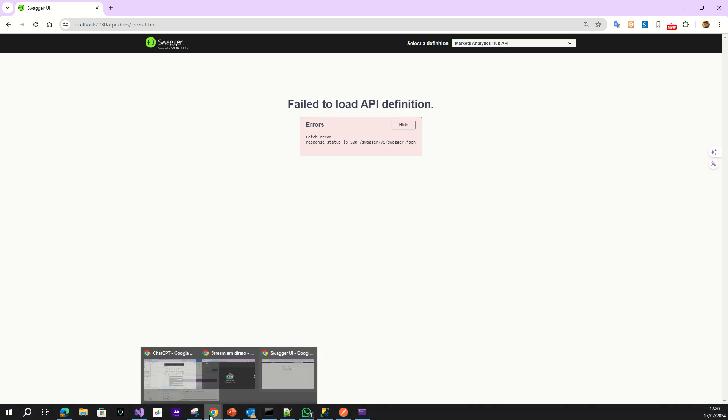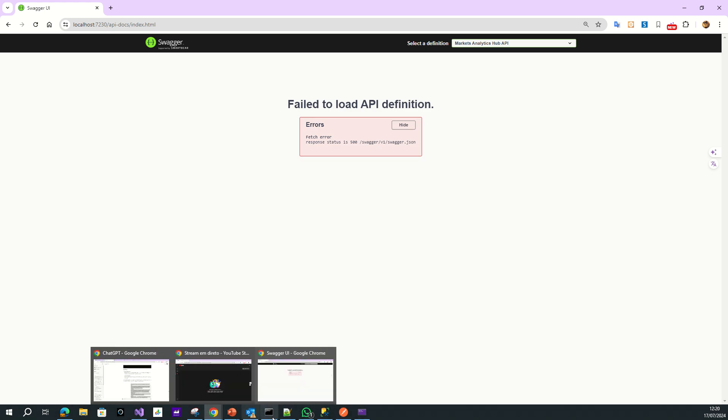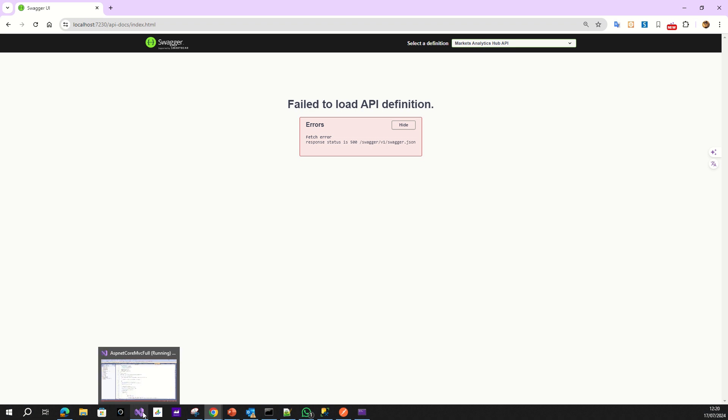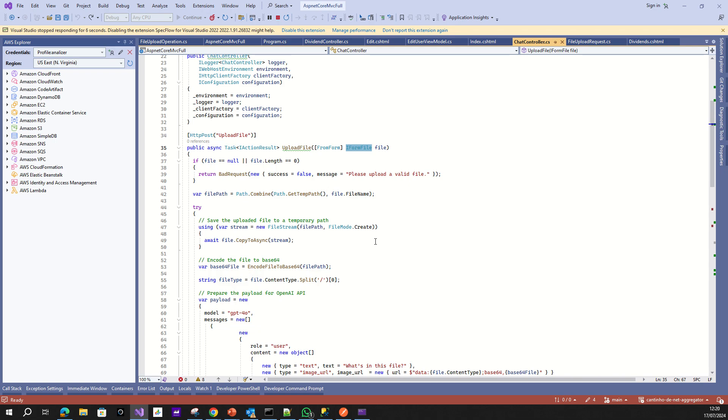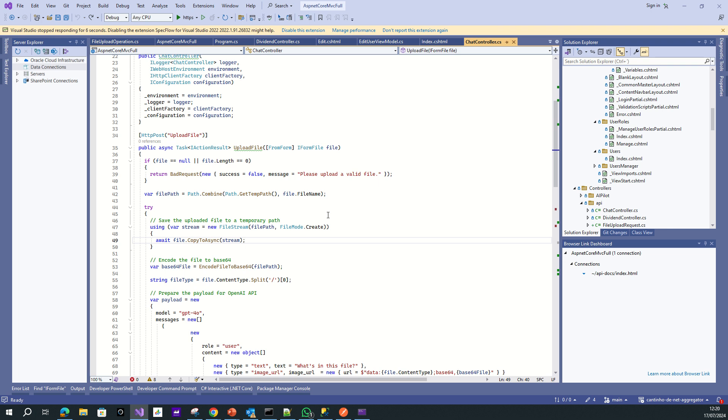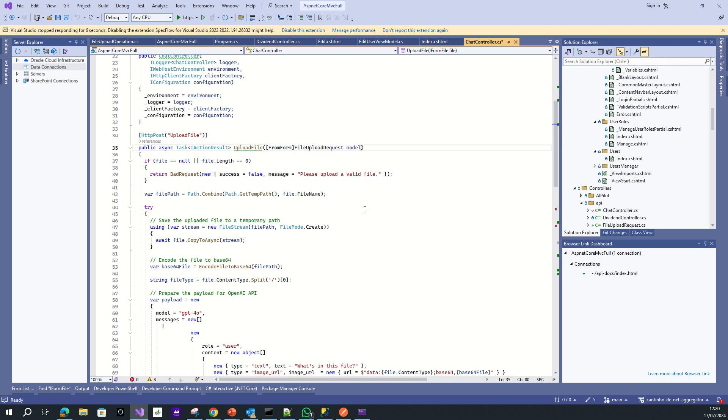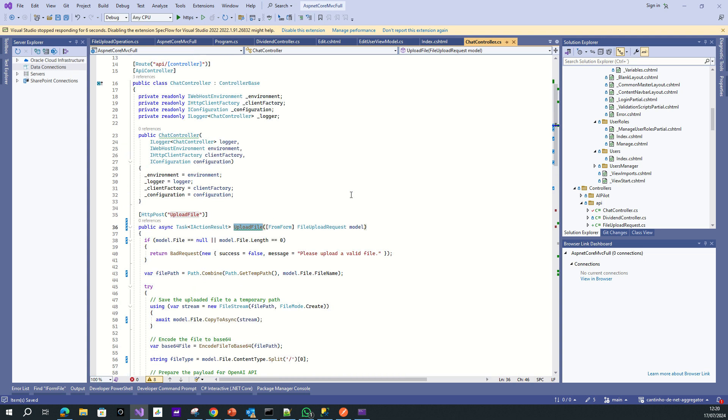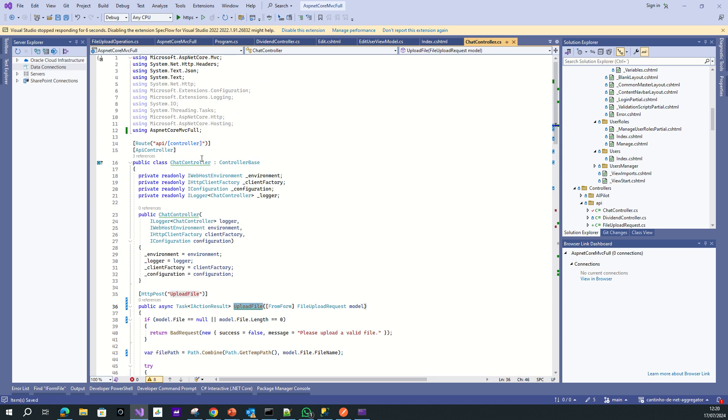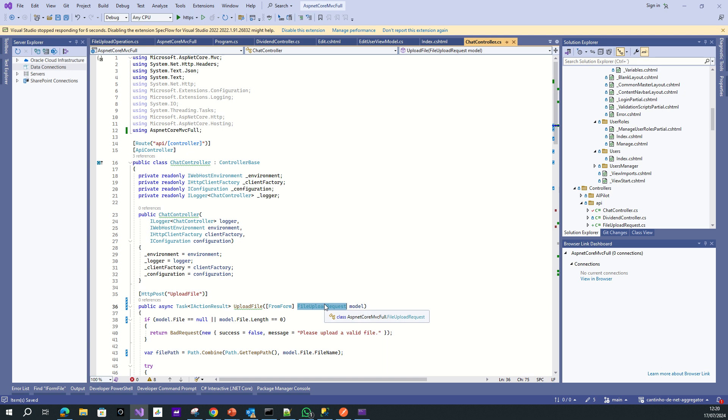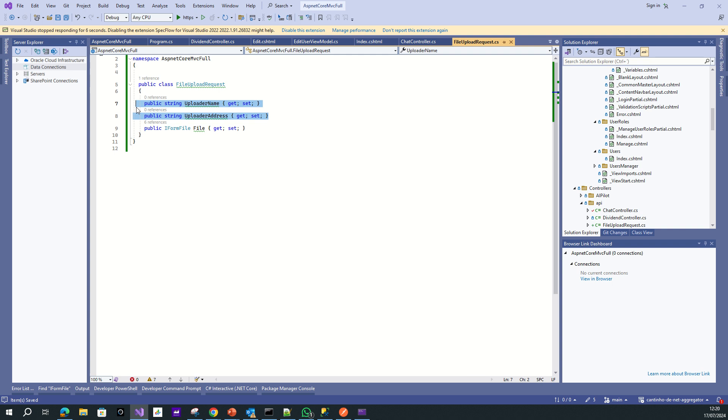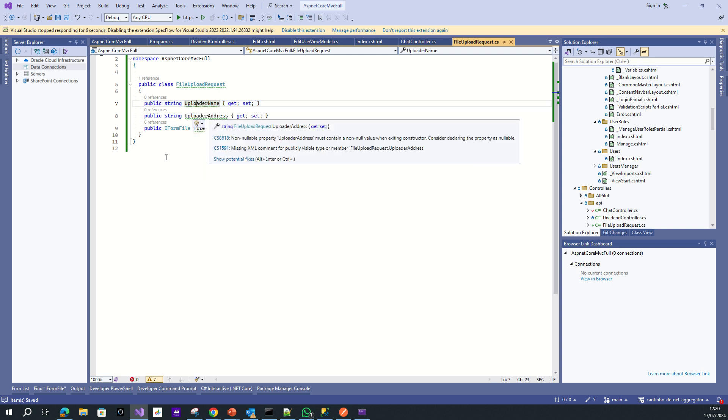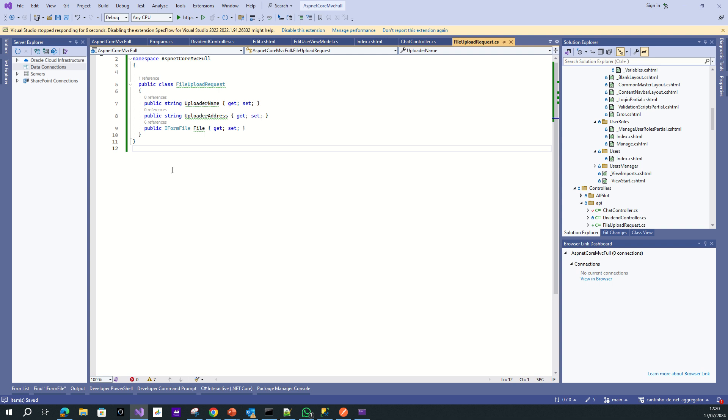So what you must do more or less is change your code and put another implementation. But this is annoying because if you have that API exposed before, you must be very careful because you must change the contract. Right? For my case, I can use directly only the file, but I put the uploader name and the address.